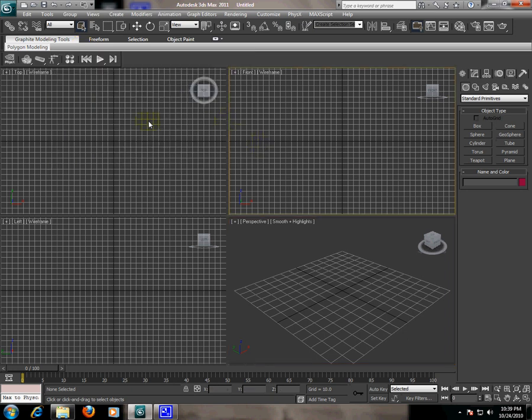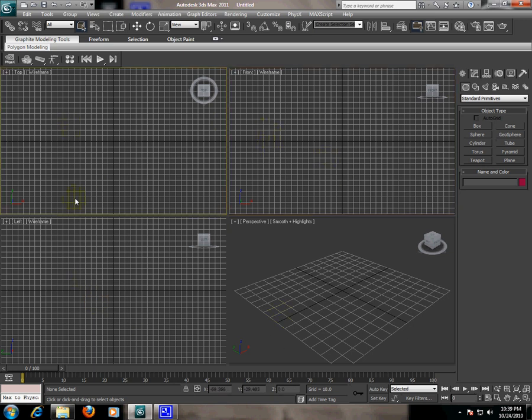And we have working space here with different viewports like front, top, left and perspective.